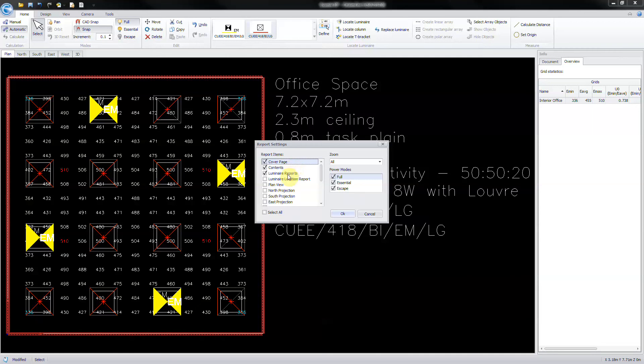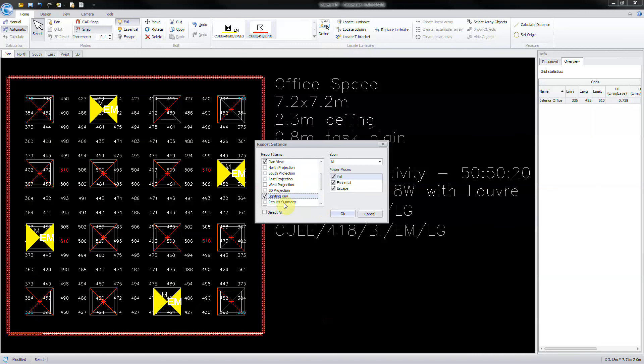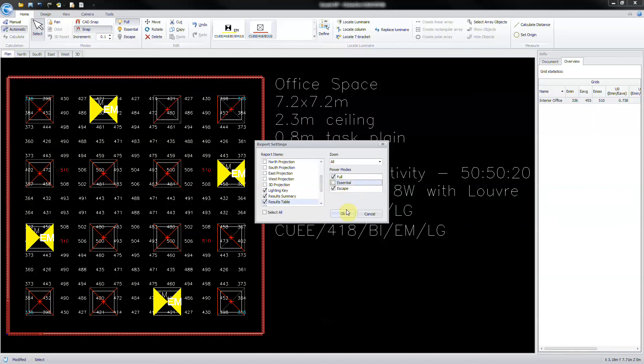Select cover page, contents, luminaires reports, plan view, lighting key, results summary and results table. De-select the essential power mode as we haven't calculated that here. Then in the zoom select as shown in tab and then click ok.